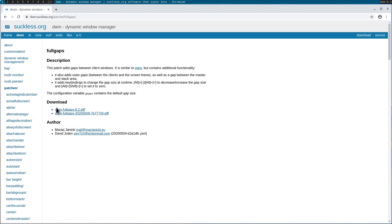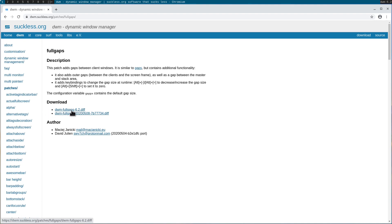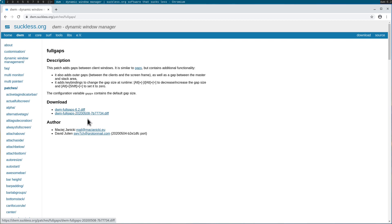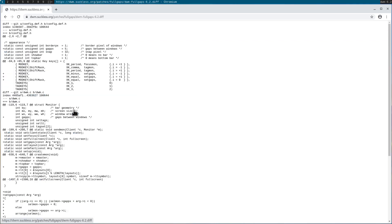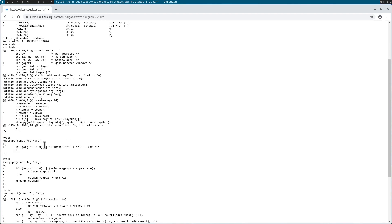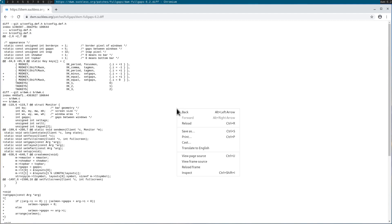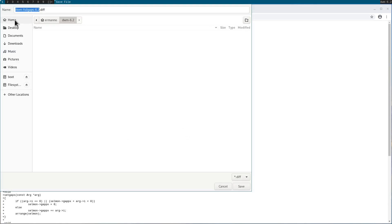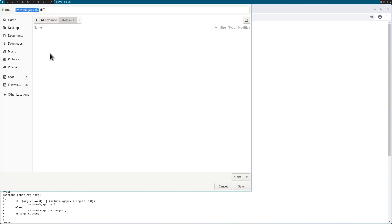I know from having tried this already that the first patch applies cleanly — I don't have to do anything manually. So I'm going to install this first, and then remove it and apply the second one to show you what it means to manually patch. I'll click this patch to see what's going to change — it makes changes to the config.def.h file and also to the dwm.c file. I'll right-click on this file, click save as, and save it into the DWM directory.